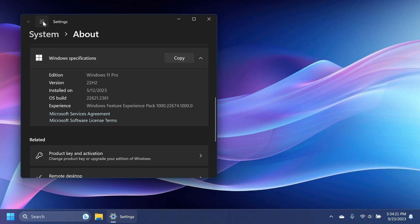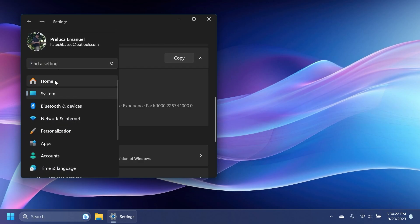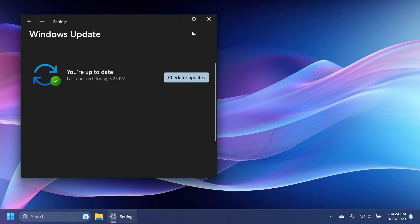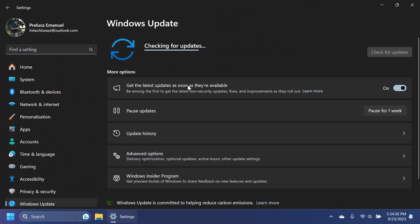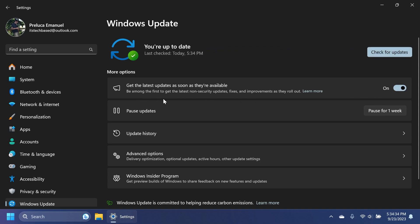And to get it, go into the Settings app, go into Windows Update, then click on Check for Updates. And also make sure you have the Get the Latest Updates as soon as they're available button enabled because this way you'll be among the first to get the latest non-security updates, fixes, and improvements as they roll out.